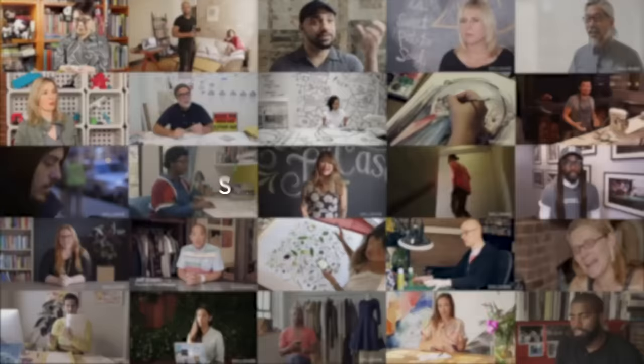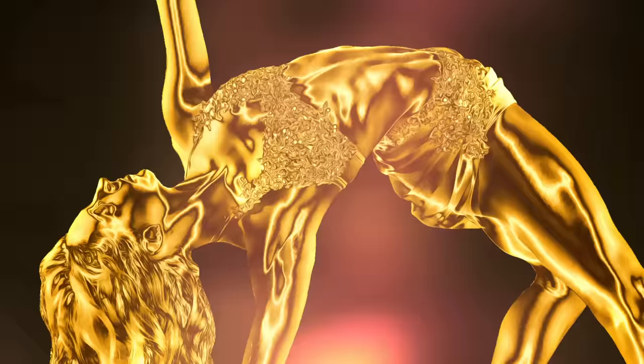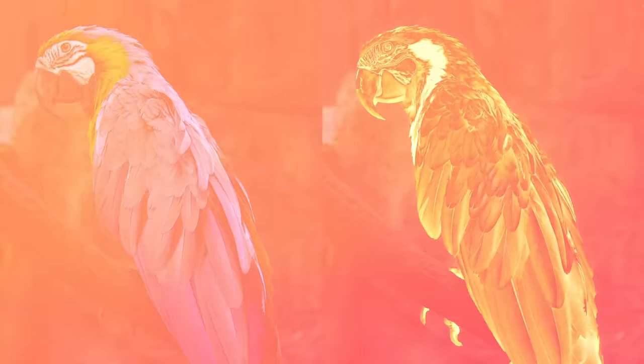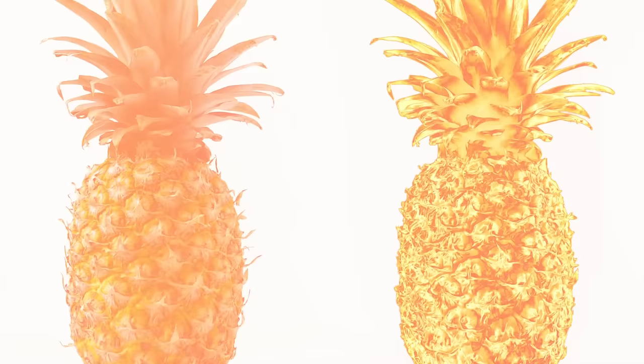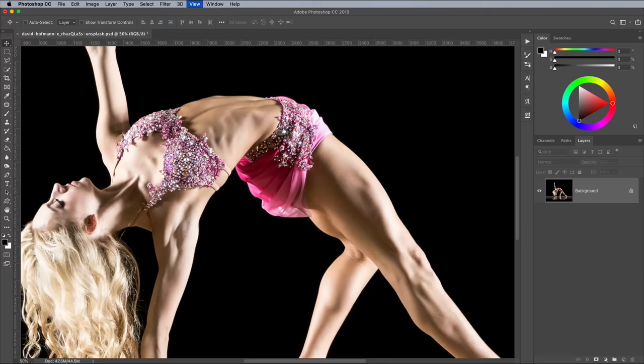I'll be using this photograph of a dancer by David Hoffman for this tutorial, but I've managed to turn quite a variety of things into gold using this technique, ranging from a parrot to a pineapple.